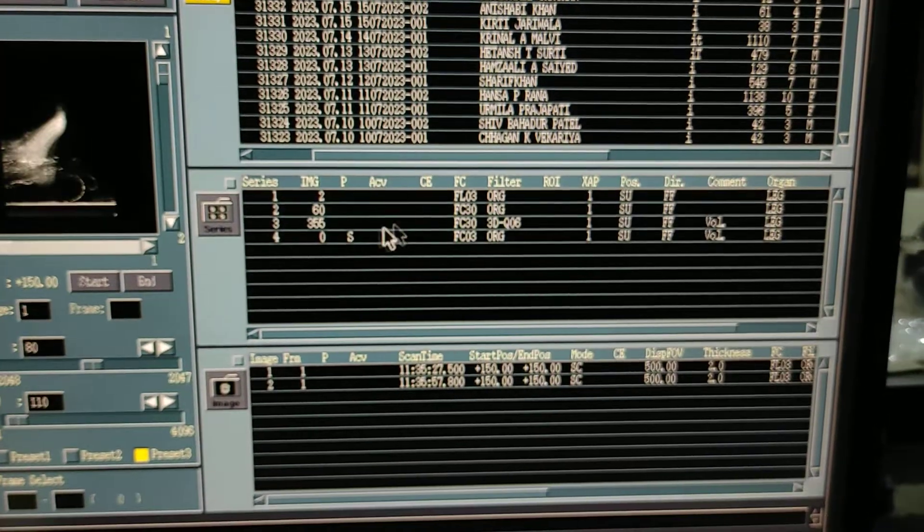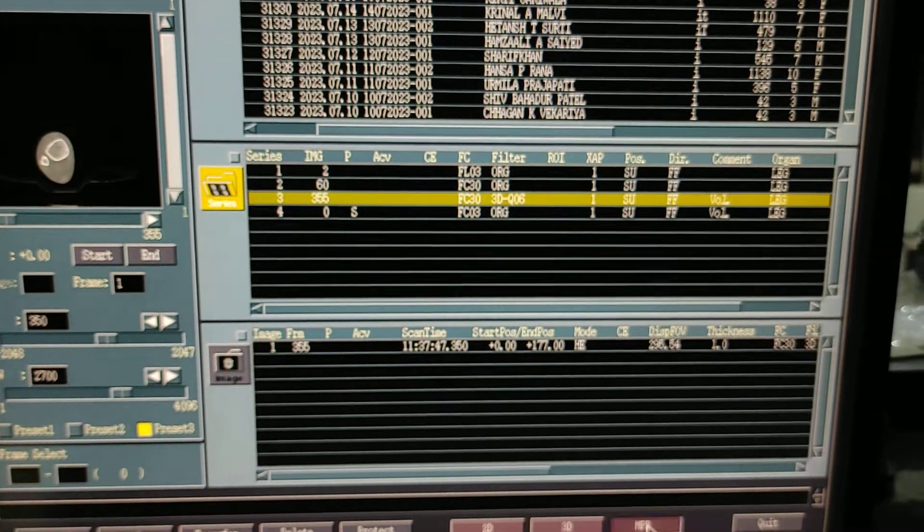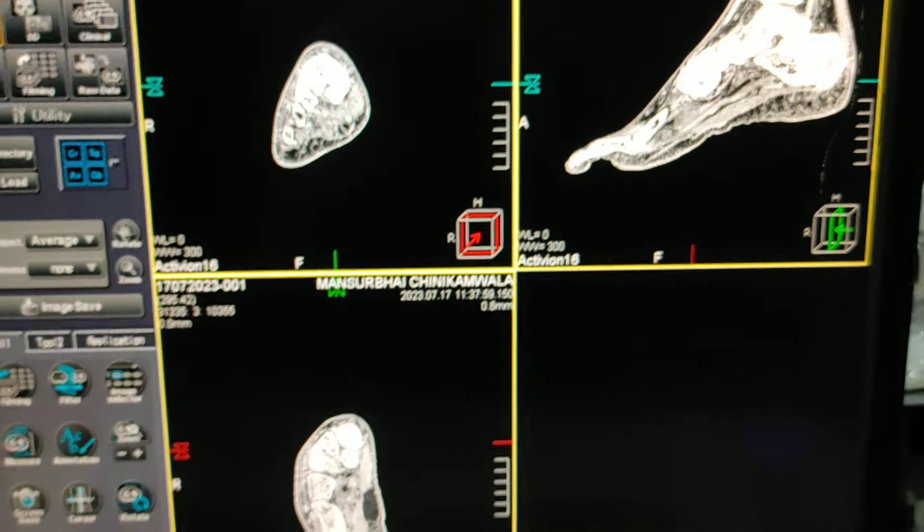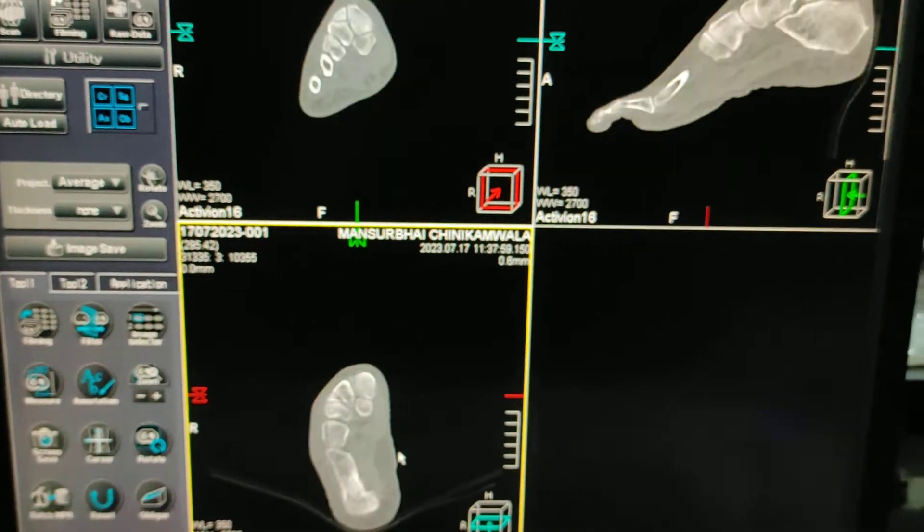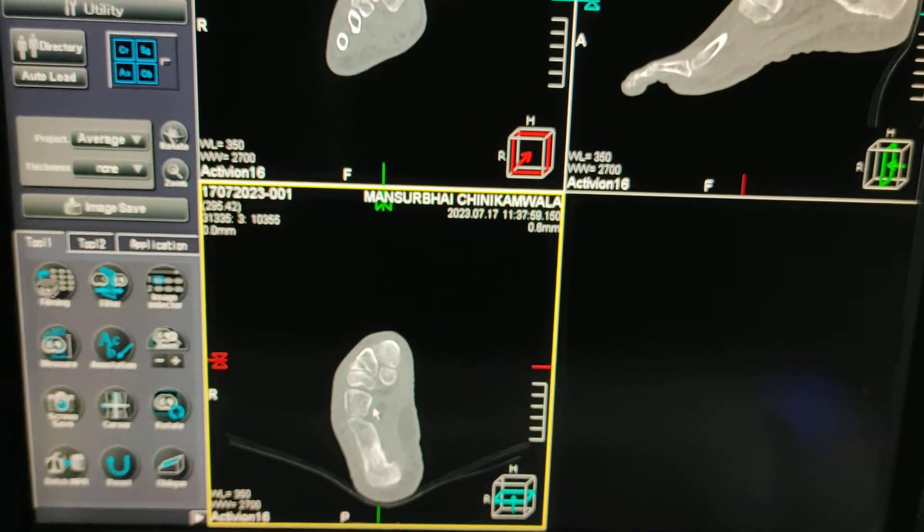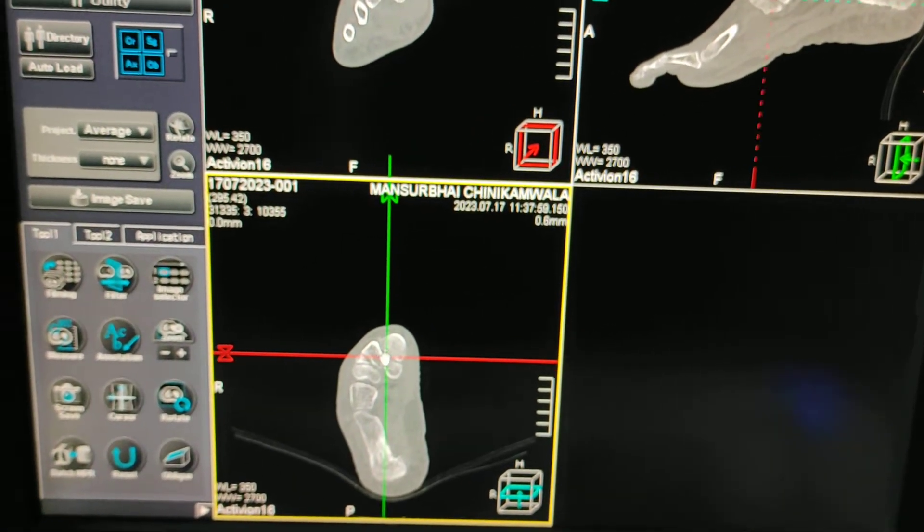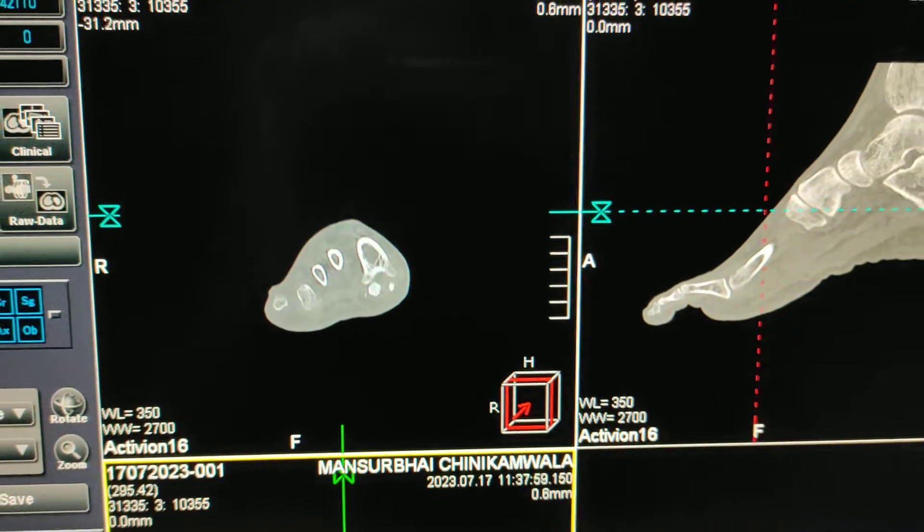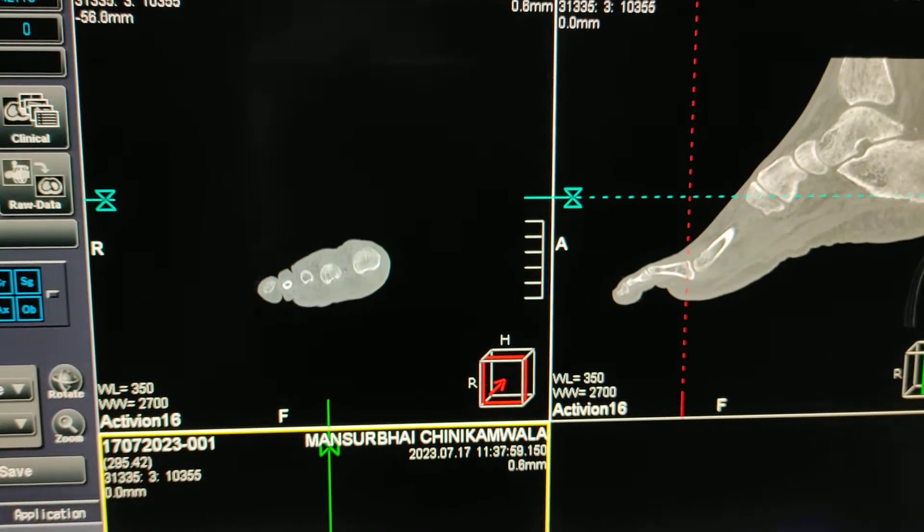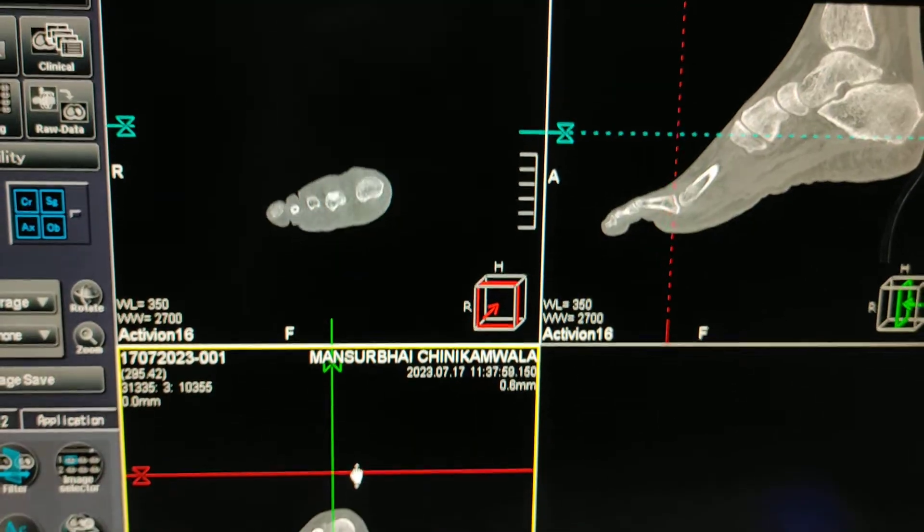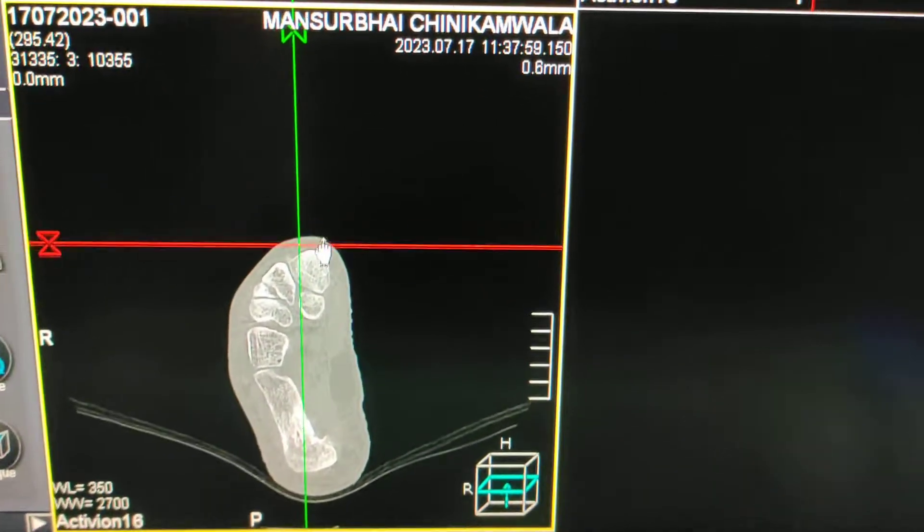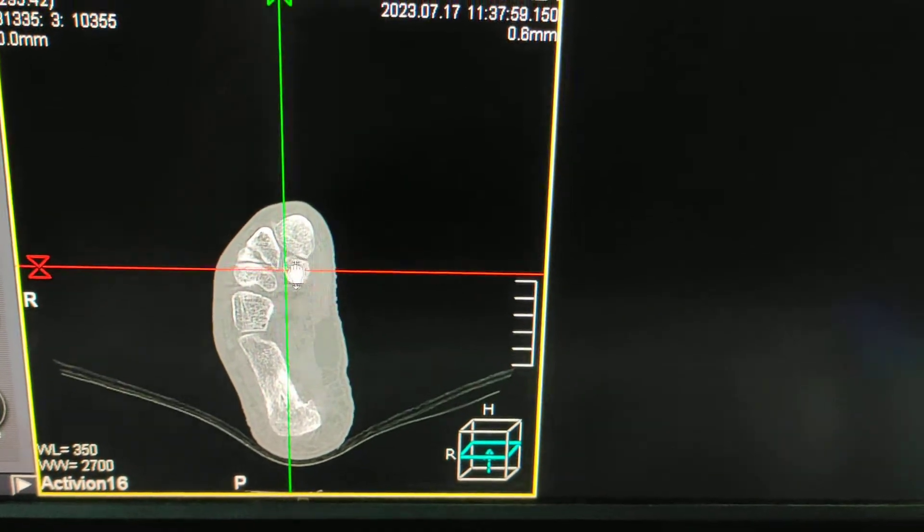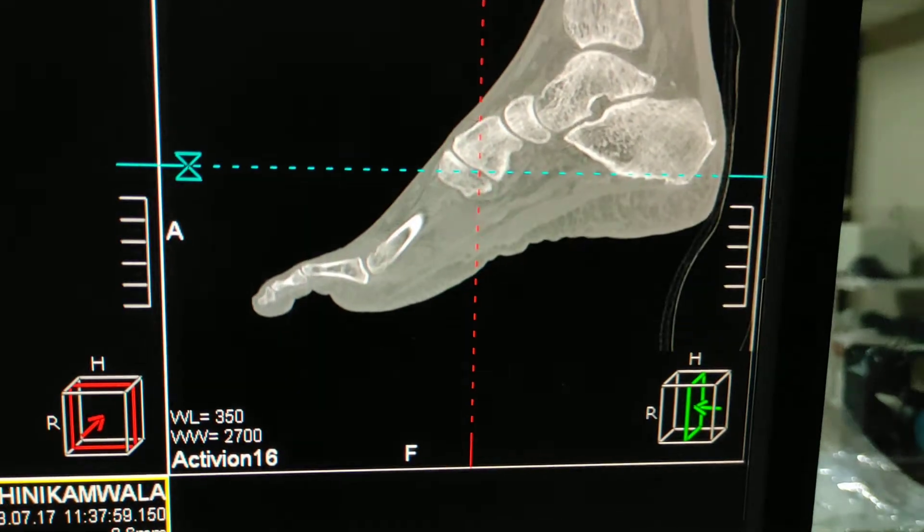I will check the images whether there is movement or not. I am loading in MPR to check the sagittal and coronal images. You can see there is no such motion artifacts. This is a general image.